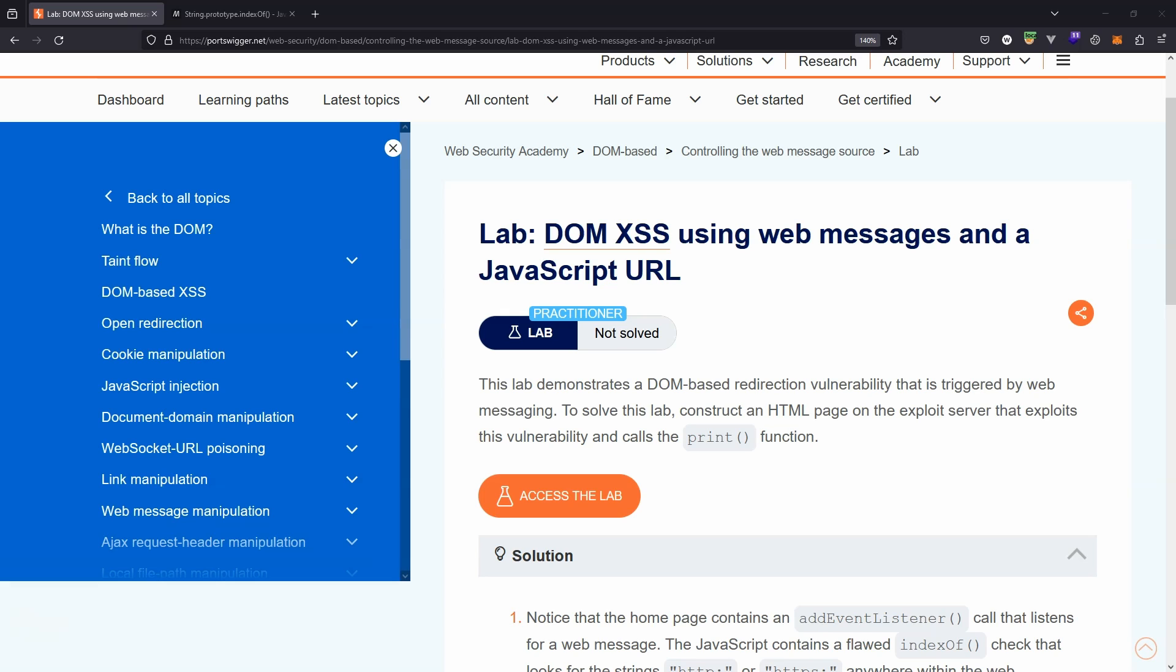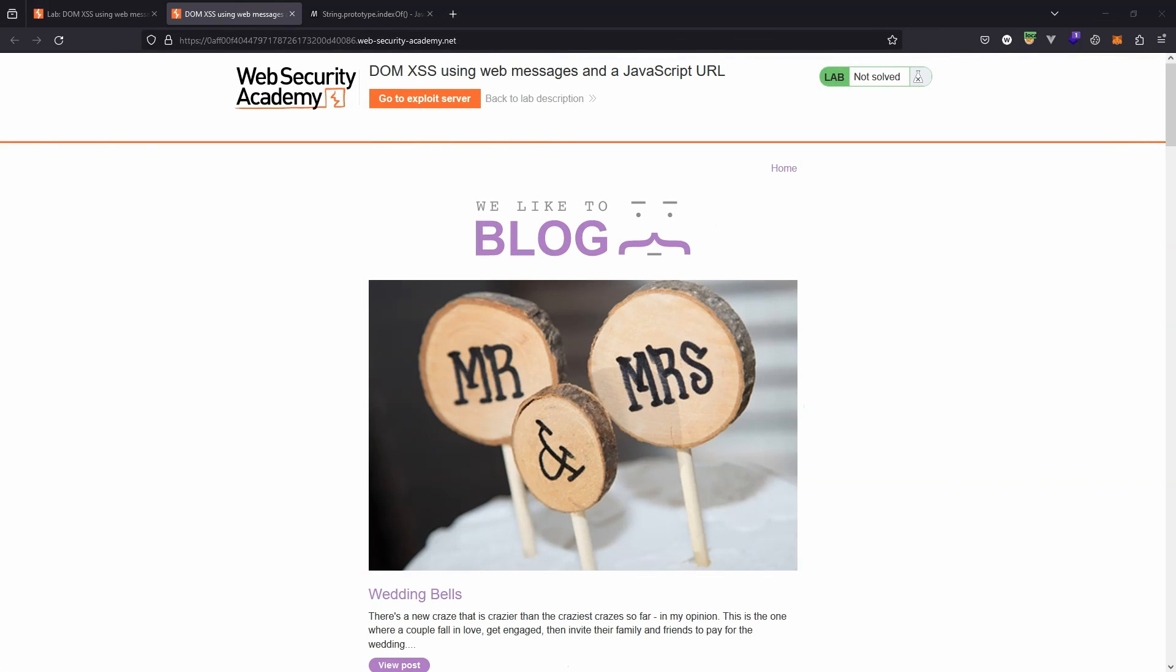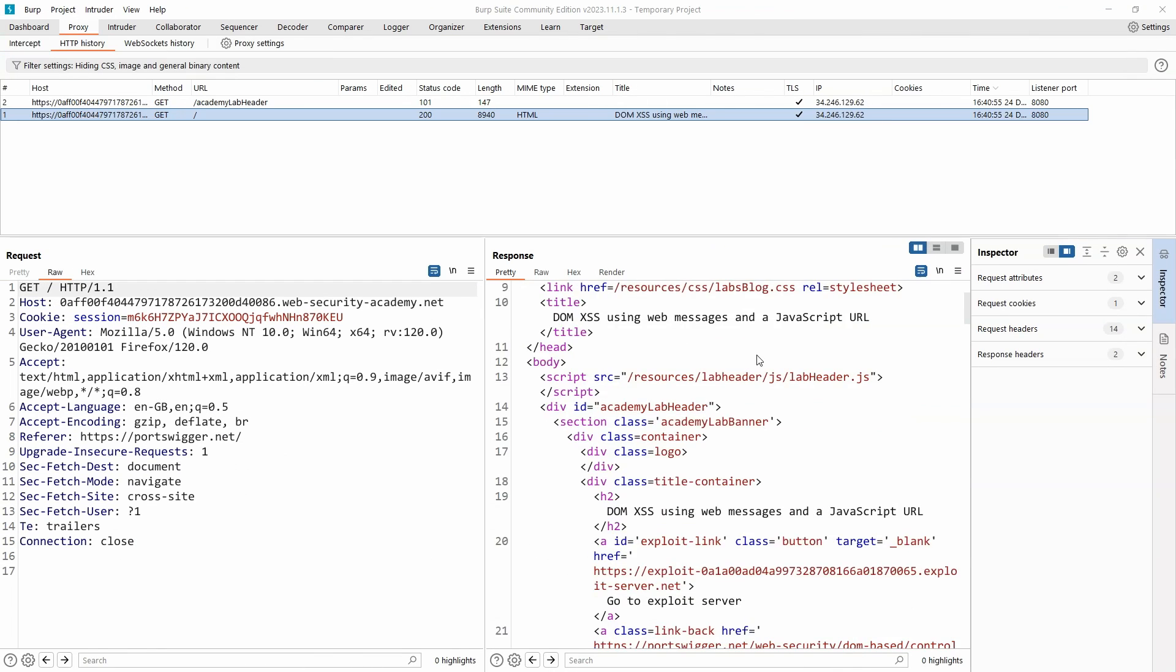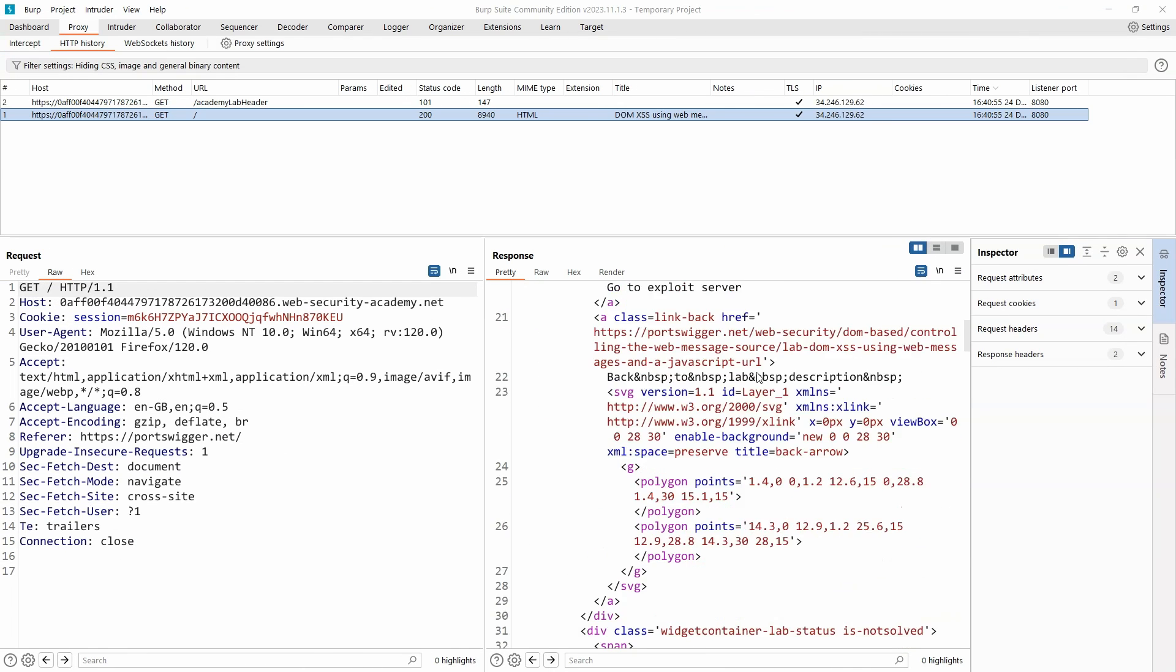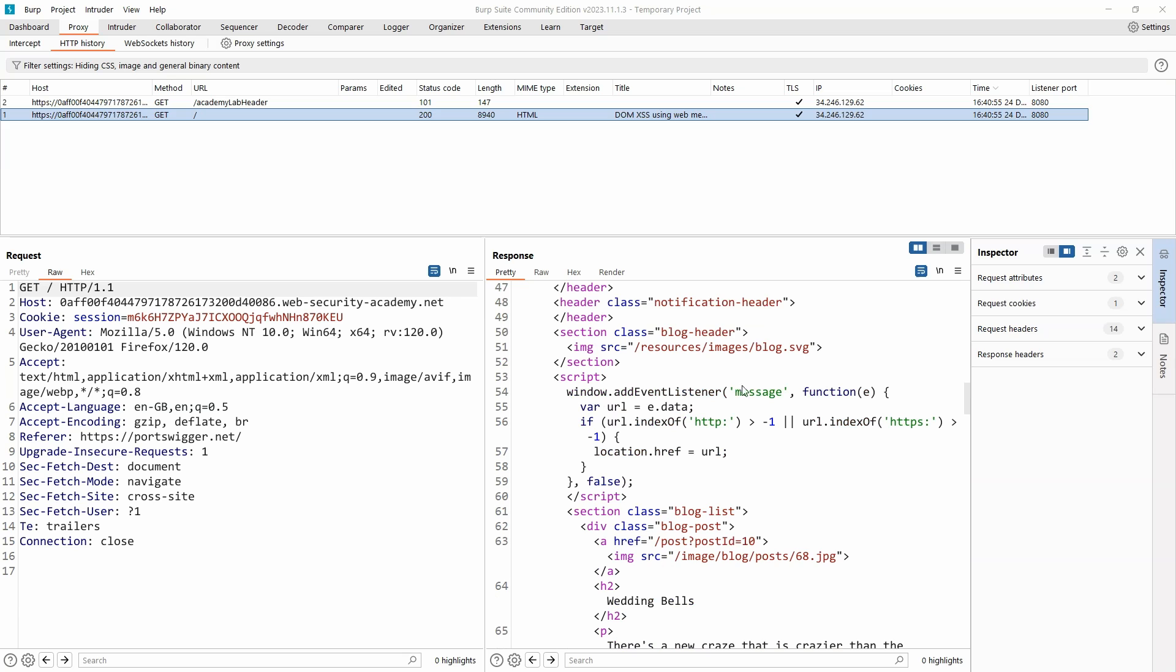The basic idea of the lab is to exploit a vulnerability that is triggered by web messaging, and the objective is to call the print function on the lab. All right, without further ado, let's fire up the lab. Here in the main page of the lab, let's check out the source code for this page. Looking at the HTML, the first thing we notice is that there is a script tag on this page.